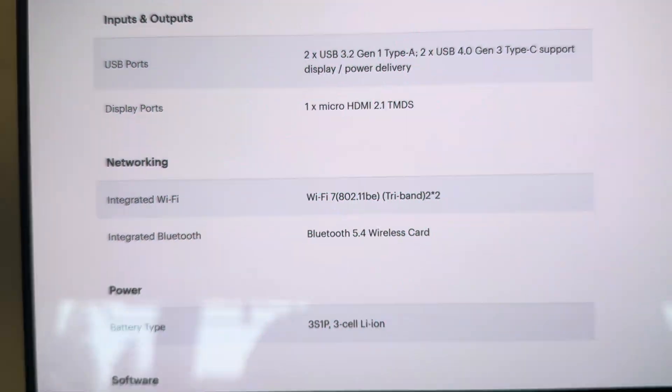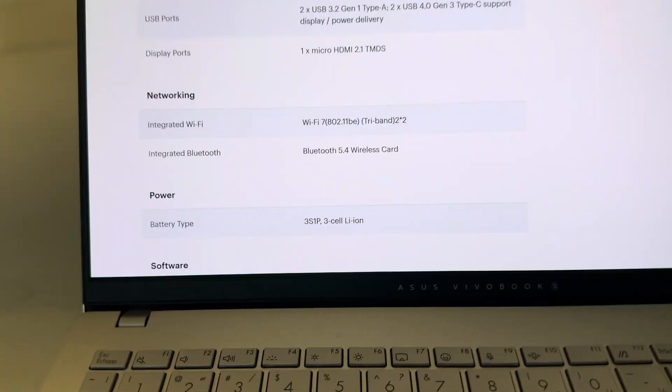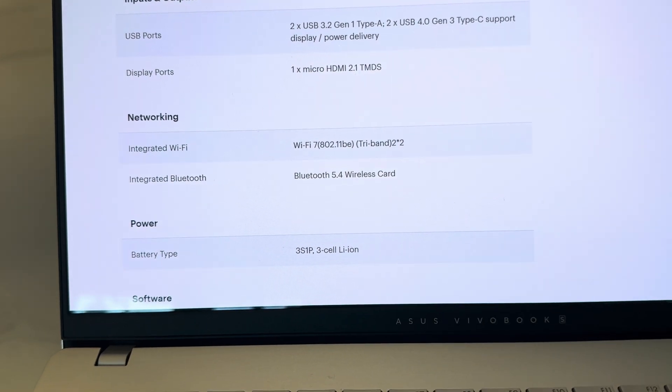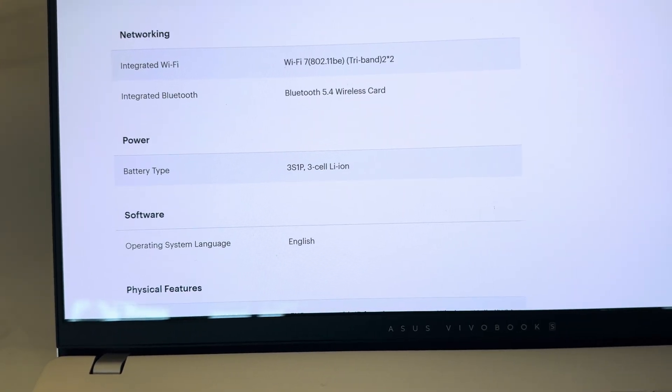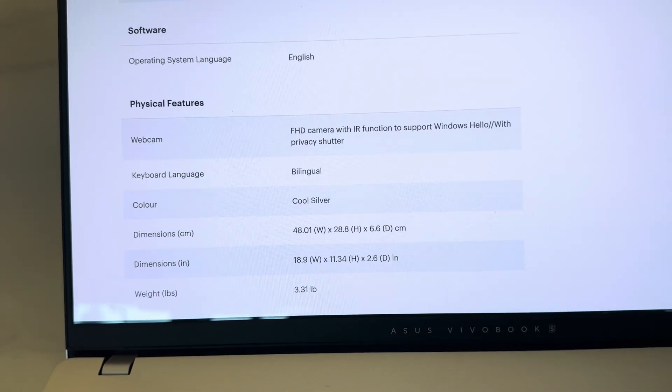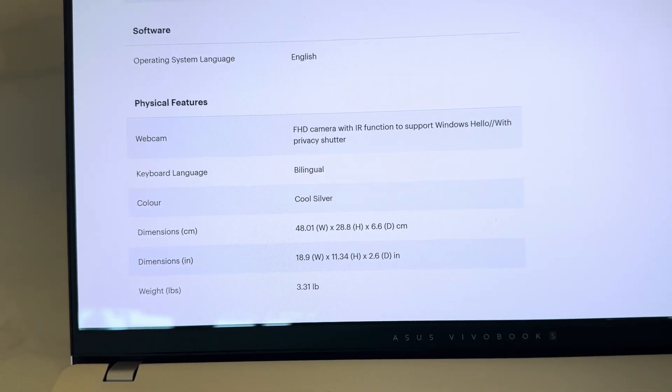One of the good things about this is it's got Wi-Fi 7. Very good. Good specs all around.